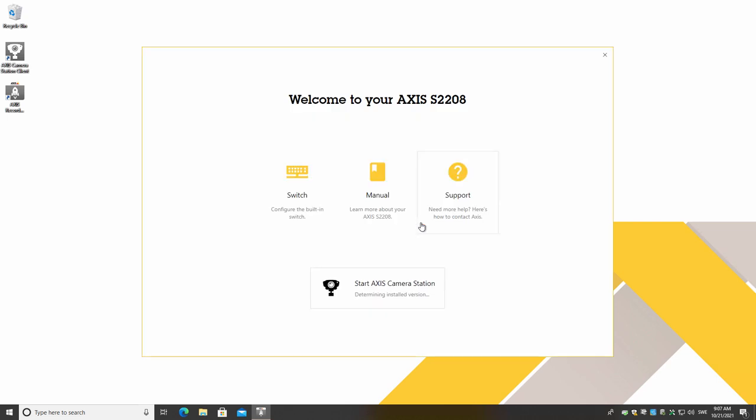In the main menu, you can see three options. If your device has a built-in switch, you can click the link and configure the switch.